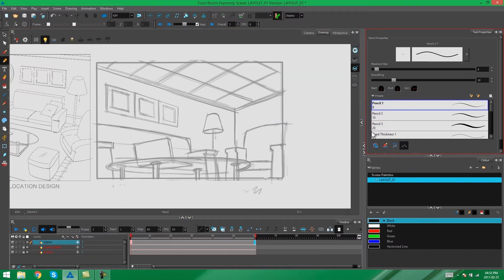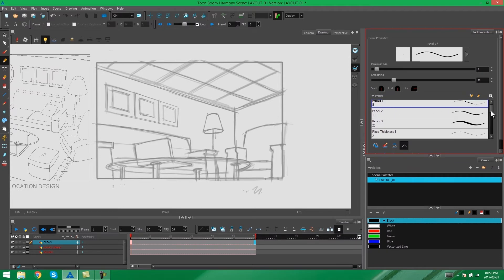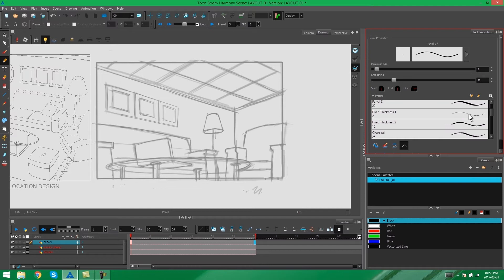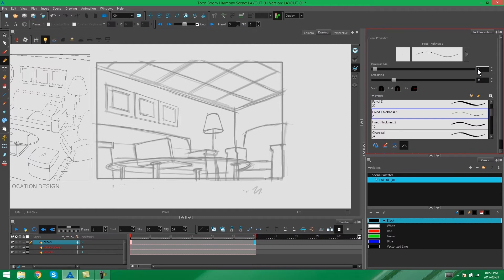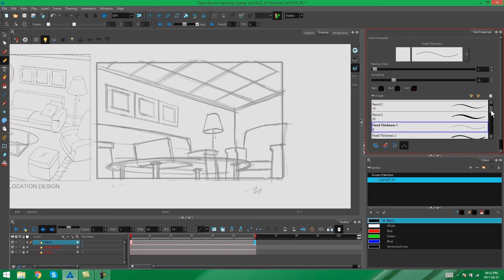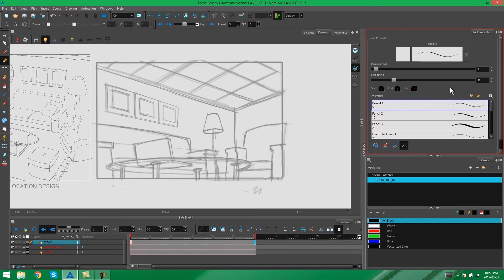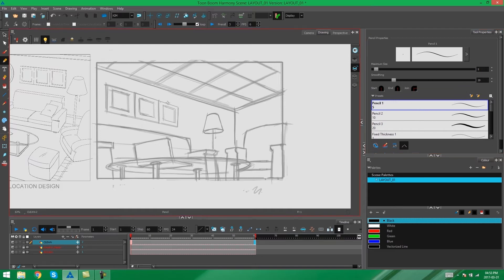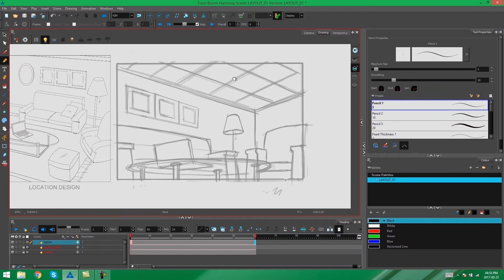As you can see over here we also have a bunch of preset pencil lines. So if you want to you can go straight to the fixed thickness line which will give you a minimum size of 100% of the original line weight that you've chosen. So it's up to you what you want to use to draw this scene. I'm just going to stick with the line that I have and I'm going to start drawing now.